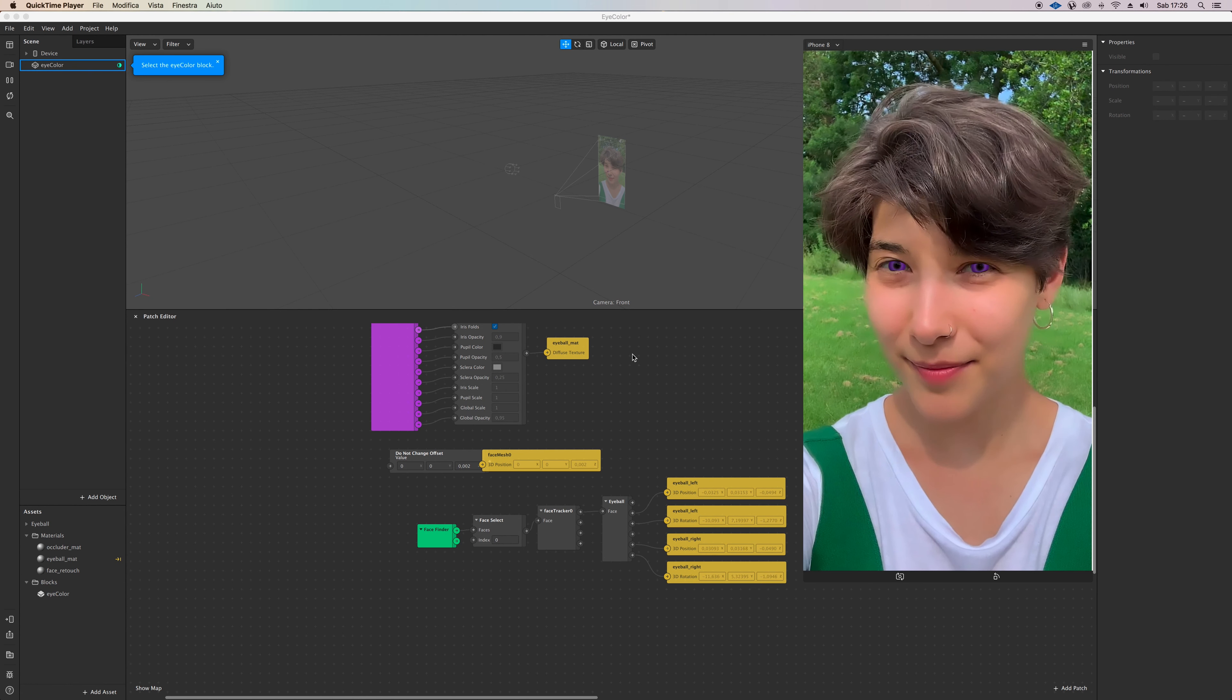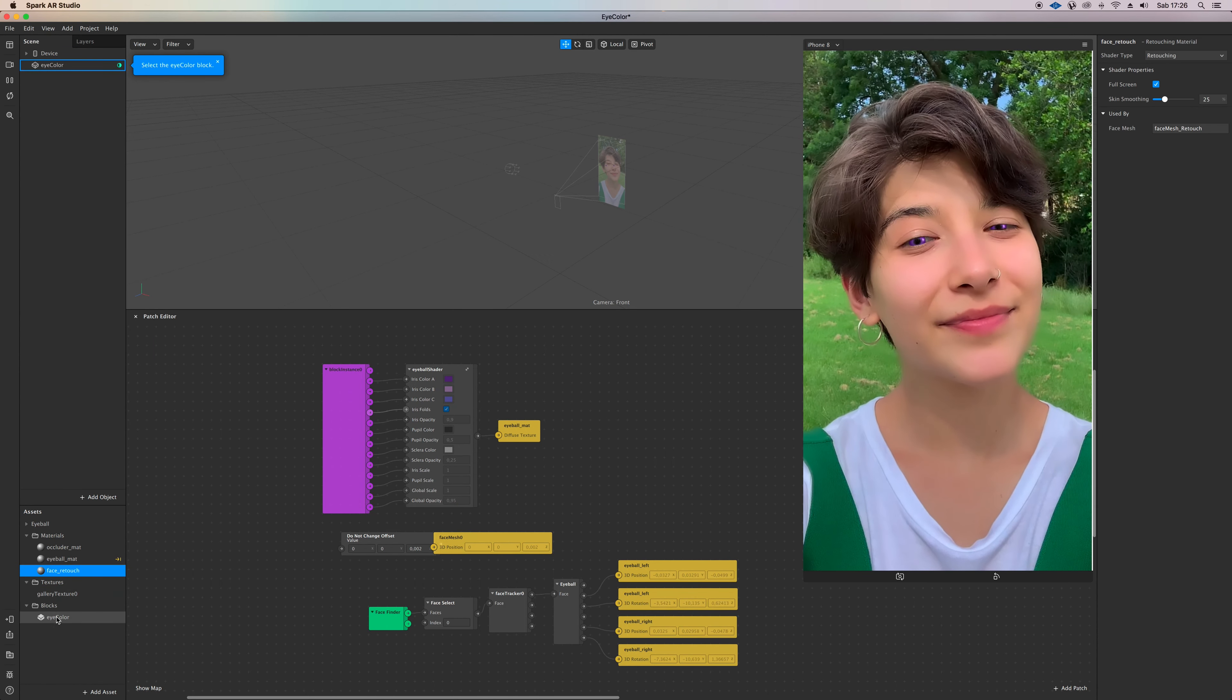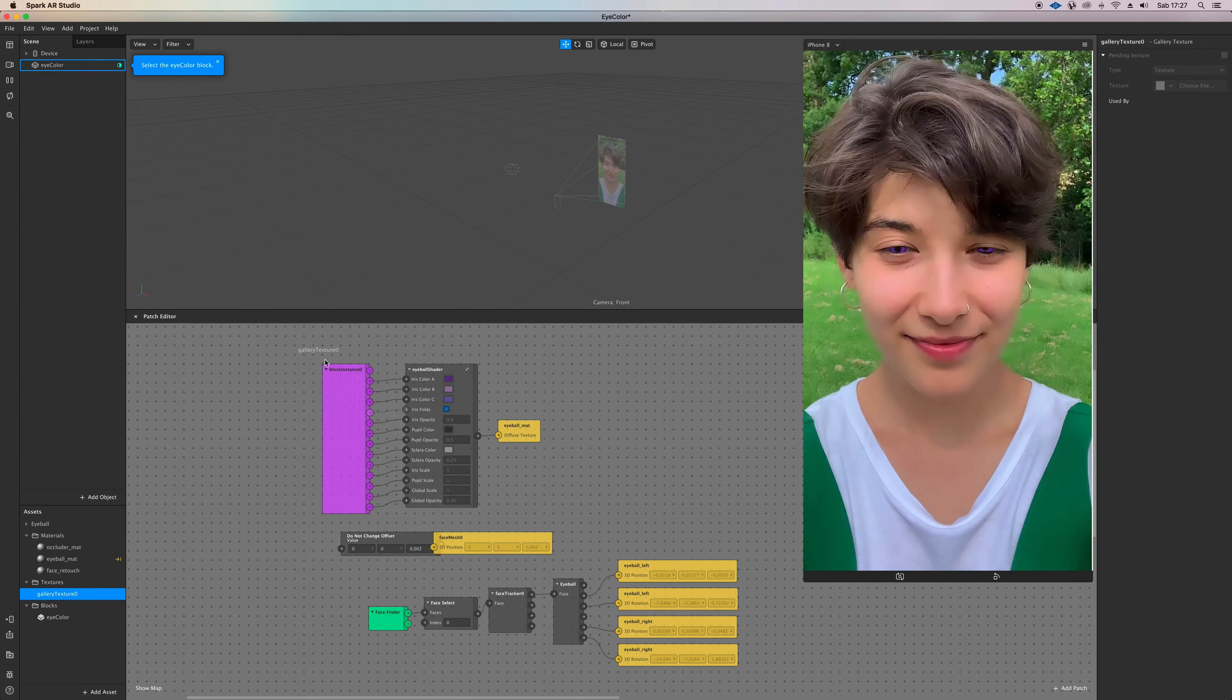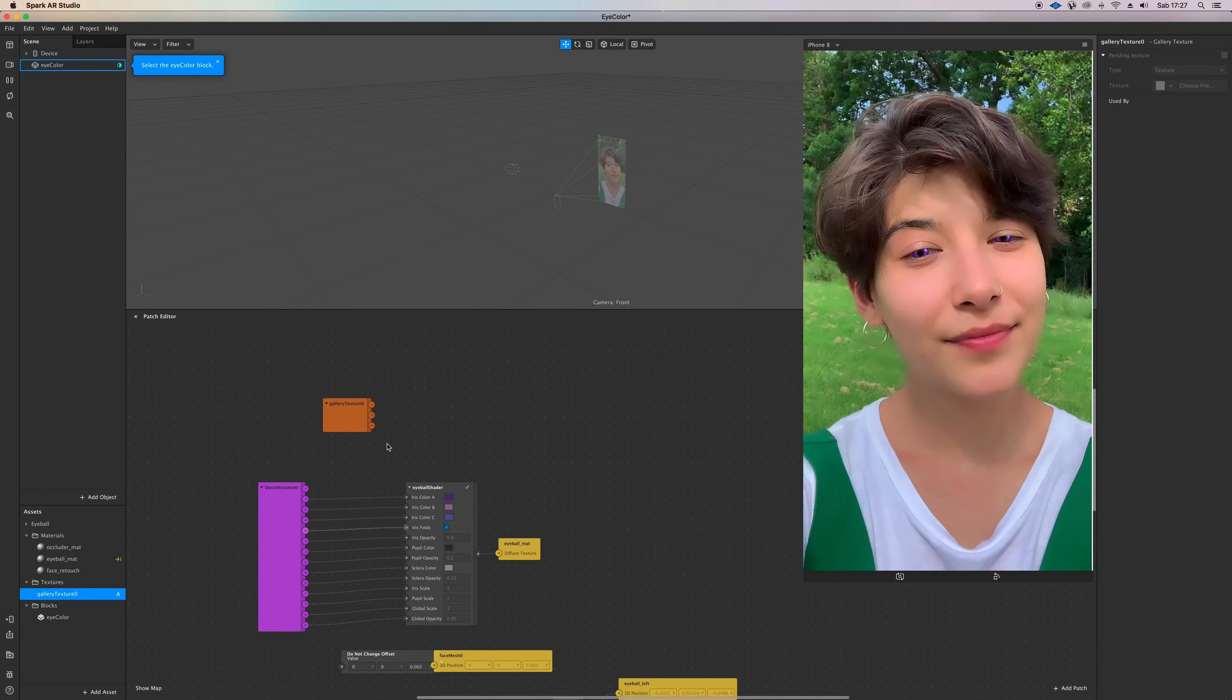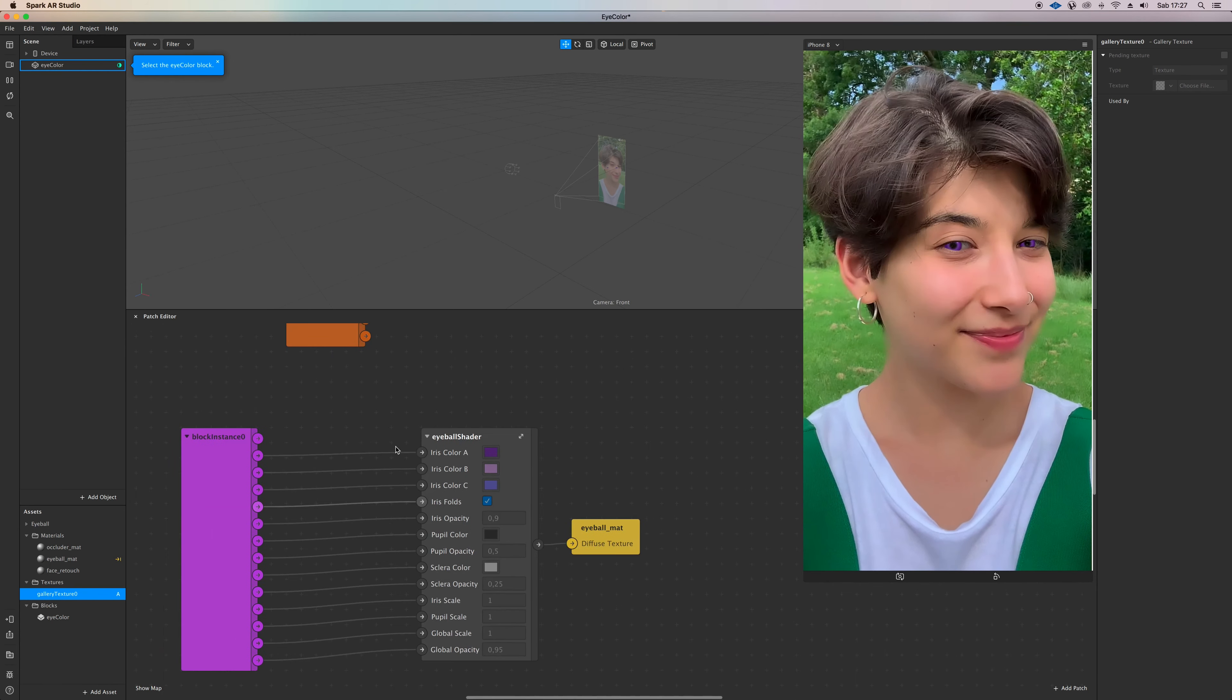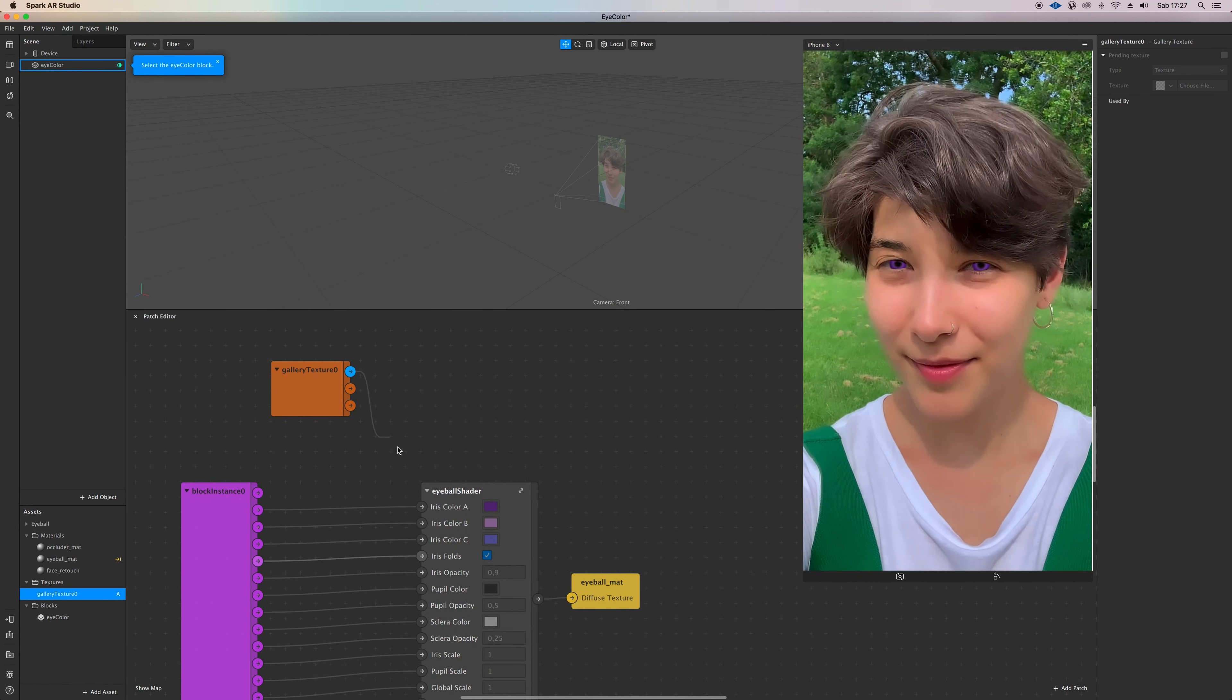You now see that it's available. Click on it and drag it inside the patch editor. In this case, I'm going to connect it to all three of the top colors of our eye shader patch eyeball.